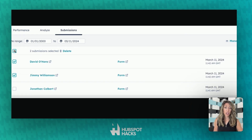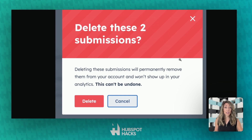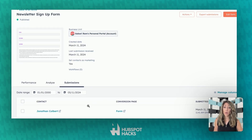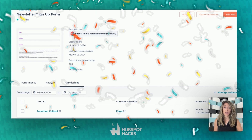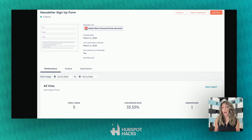Now we've got the ability to go and actually select folks just like you do in a contacts view or workflows — we've got these little checkboxes. We're going to check David and Jimmy and delete them from the form submissions. It's going to ask us to confirm those two deletions, and then what we've got left is one submission at the bottom. We removed the two test submissions, and now we see three form views, a 33% conversion rate, and one submission.